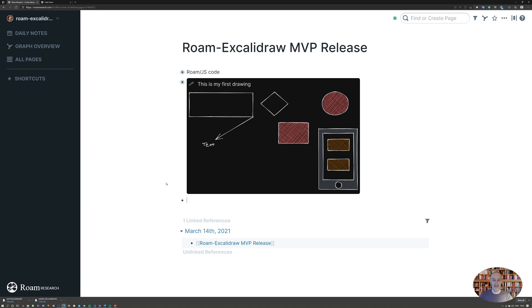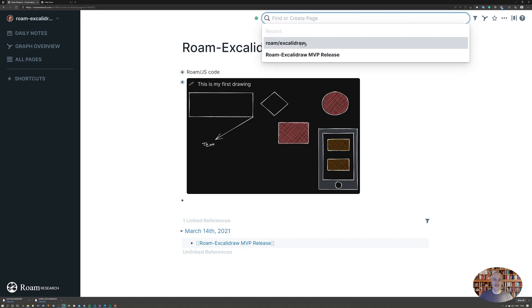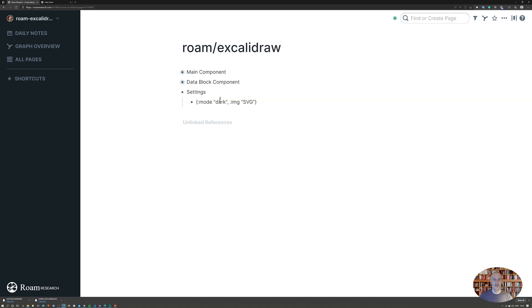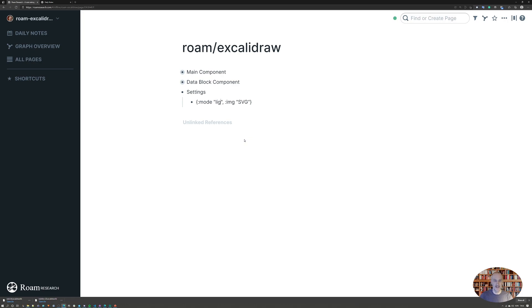There are some settings you have available. If you want to play with this, you can go to Roam Excalidraw. Here you have two settings. You can change the dark to light mode here as well - there's really no point because when you save an image it will default next time to the mode that you saved it in. But I can change it back here to light if I want to. I can also set the type of image that's embedded in Roam, which is an SVG right now. I can change this to PNG.